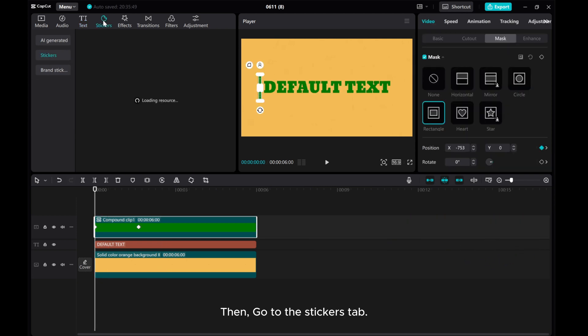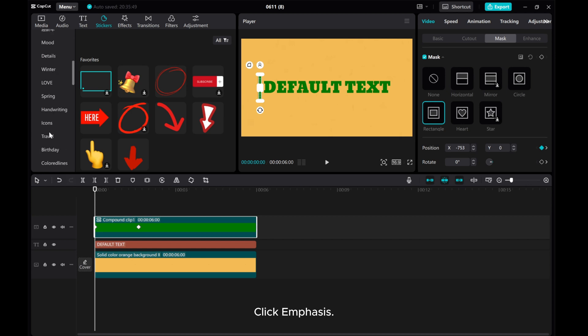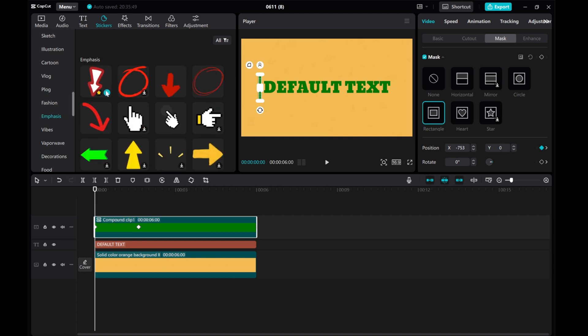Then, go to the Stickers tab. Click Emphasis. Add a sticker into the timeline.